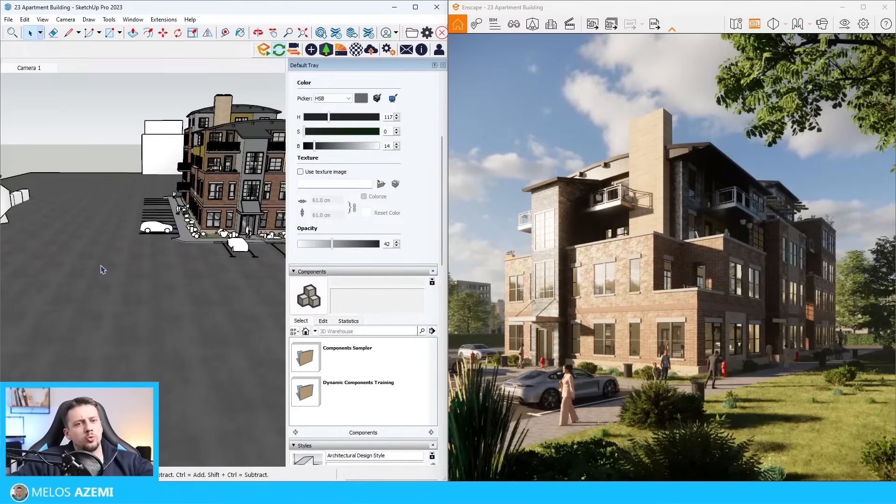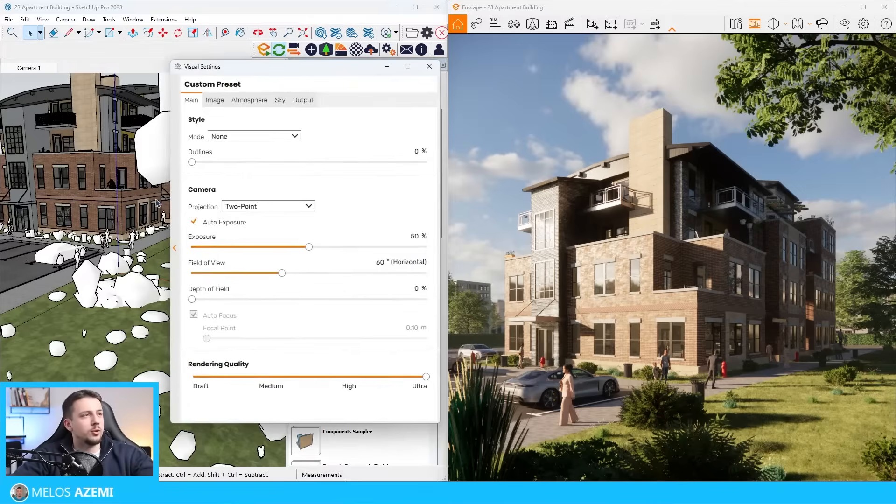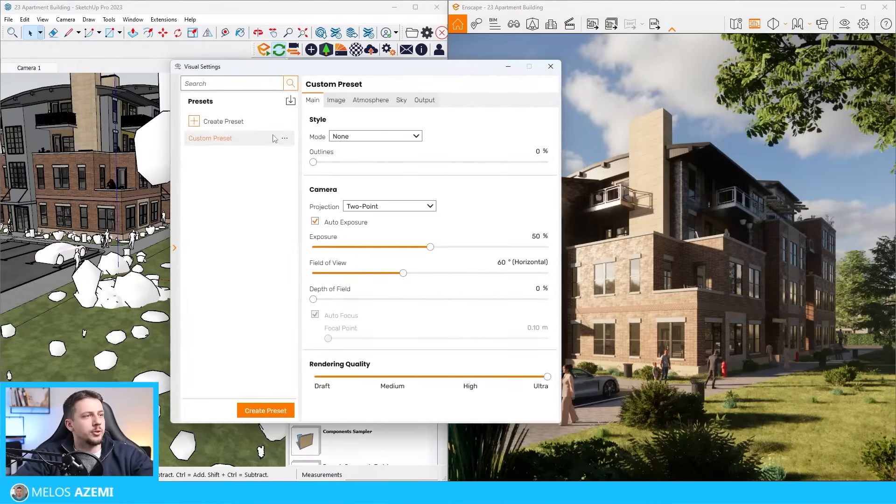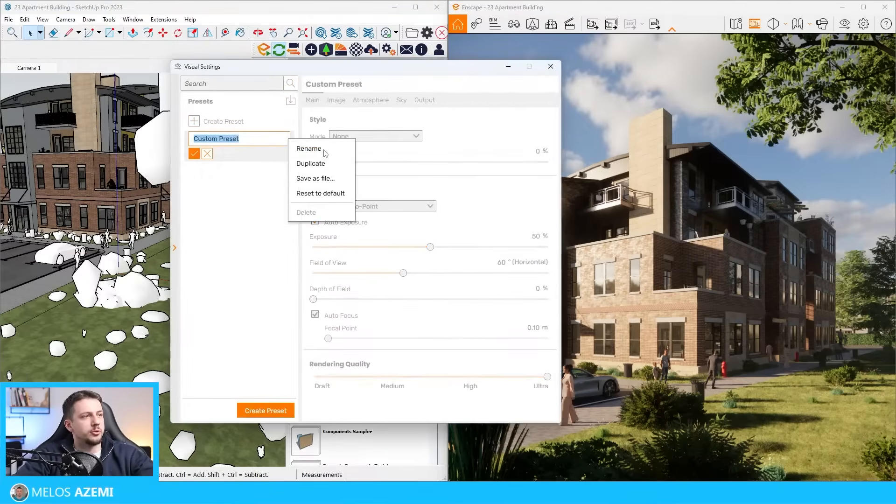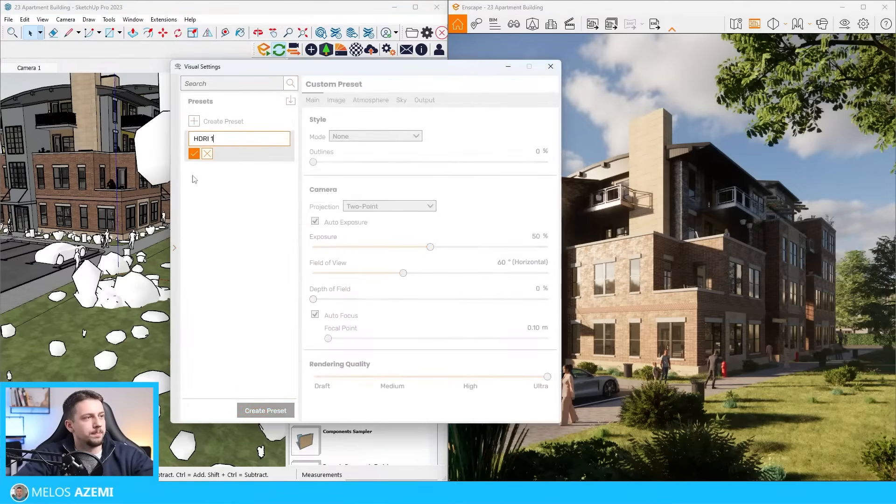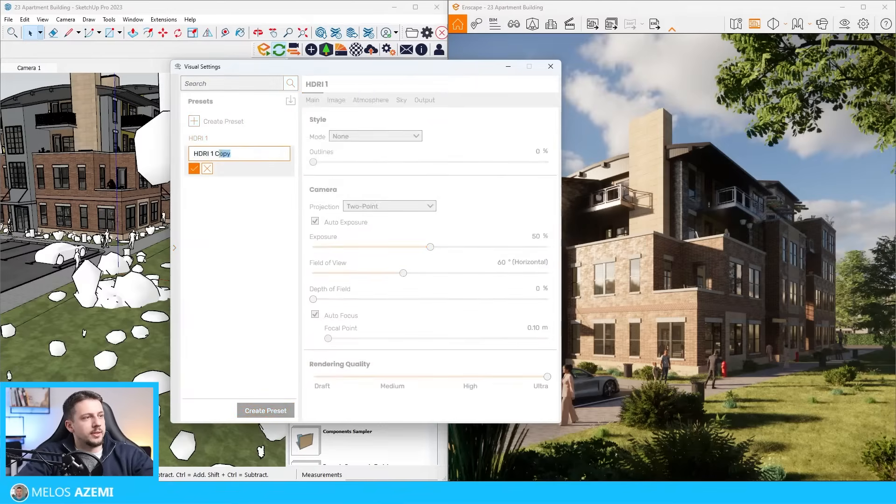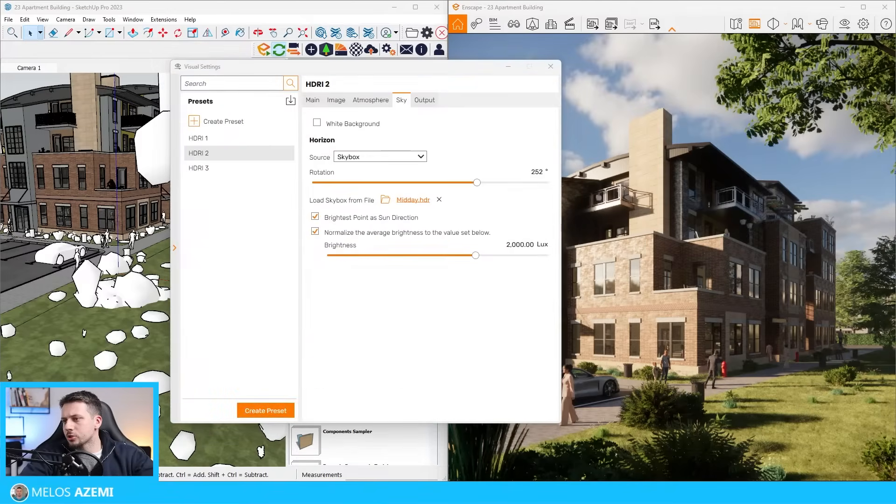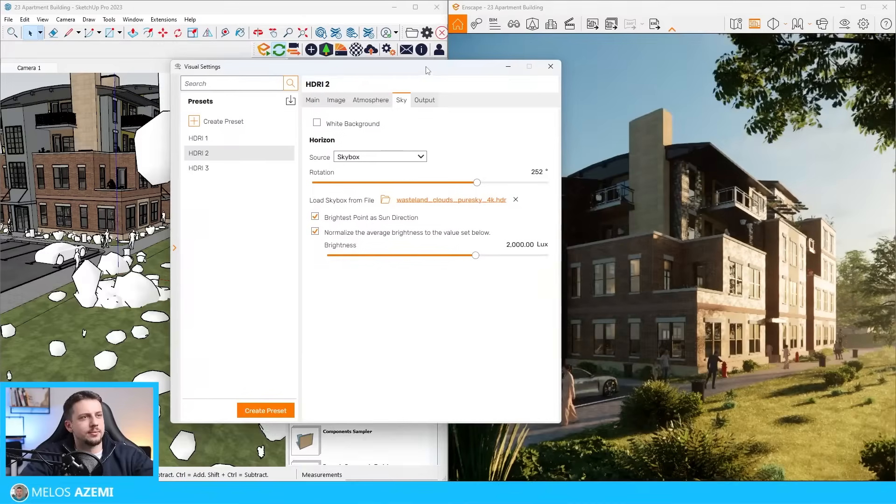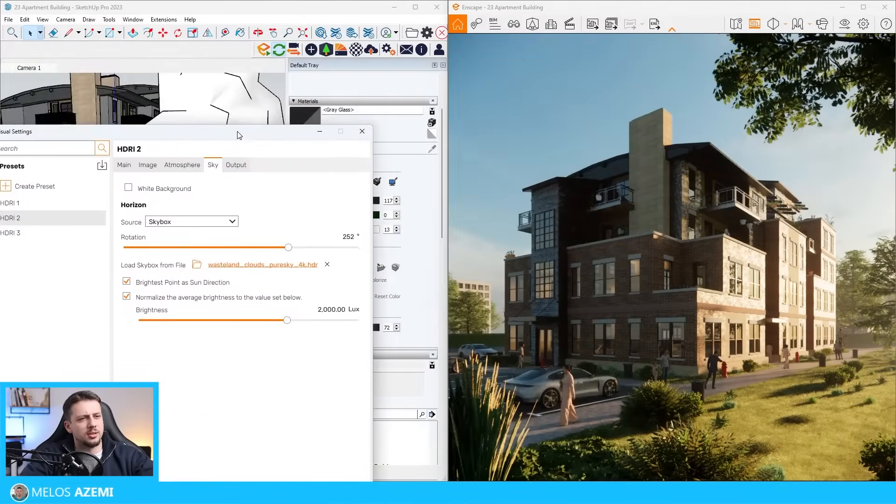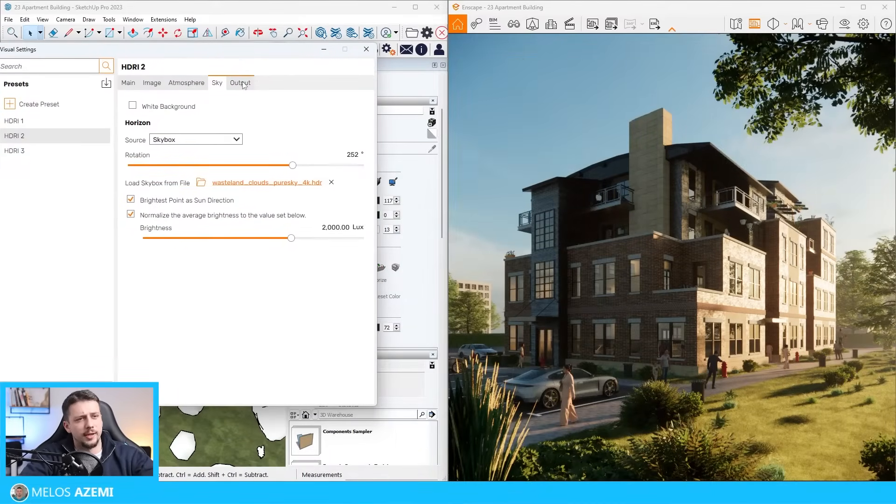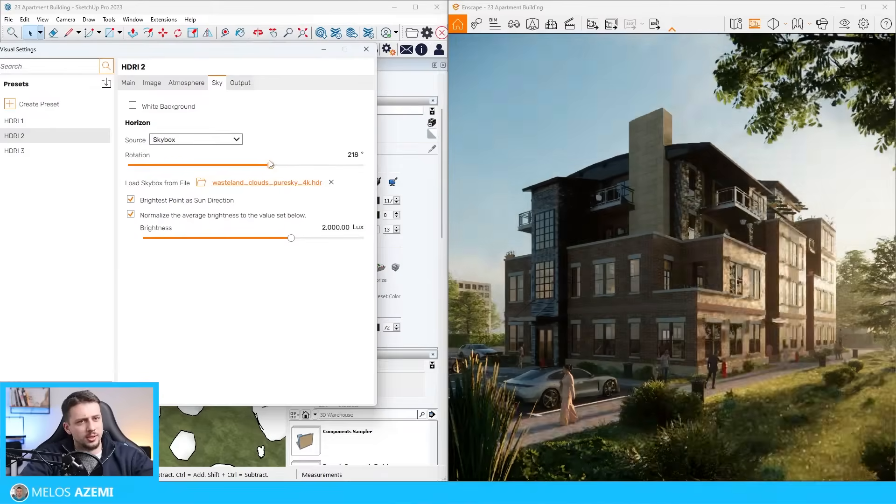Now we have to move over to some more stuff in order for me to test out different HDRIs. I'm going to rename this as HDRI one, and then I'm going to duplicate this as HDRI two. I'm going to try this wasteland clouds. This one, I think this one could look very cool.